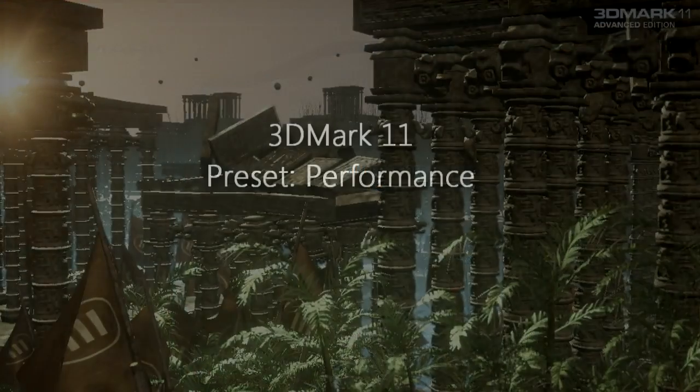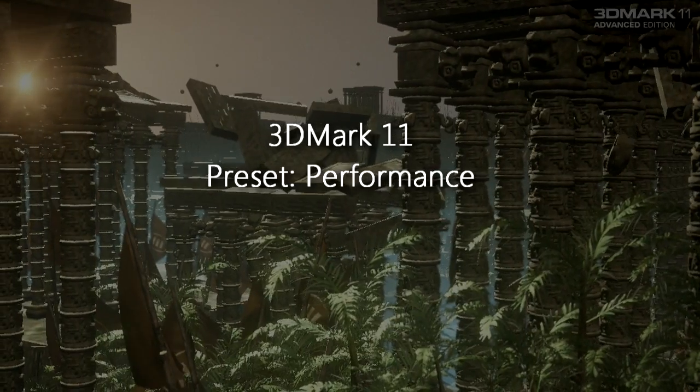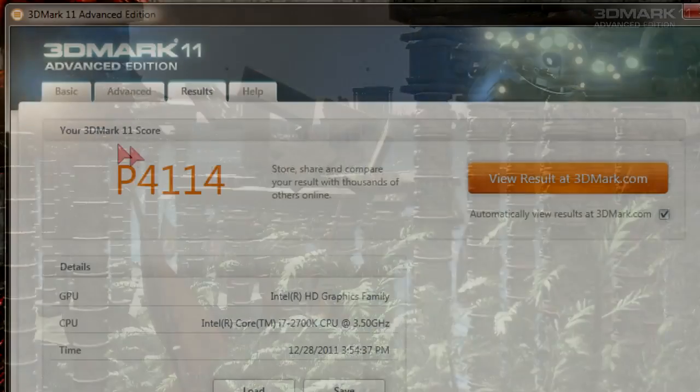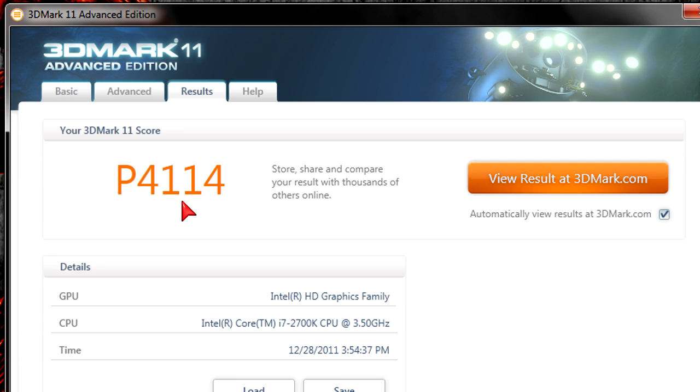But now let's move on to 3DMark11 at the performance preset. And as you can see my 3DMark11 score is P4114. Amazing score. Of course it's a detailed score with graphics tests included. But the CPU itself also did a great job here. Since this benchmark tends to push systems to their limits.